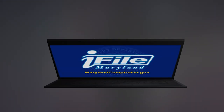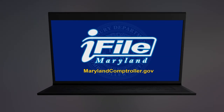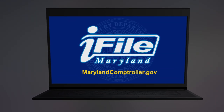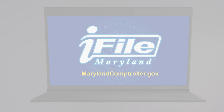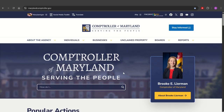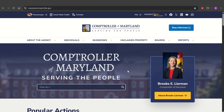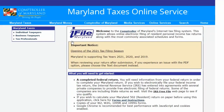Welcome to the Enhanced iFile New User Registration System. Filing your state taxes online is easy, fast, and safe. To get started, select iFile.